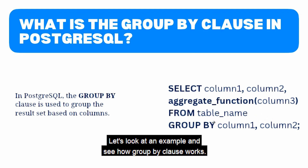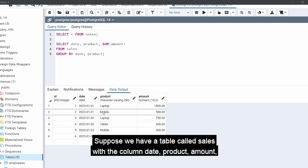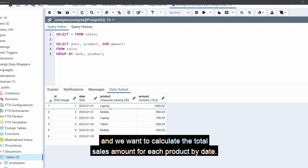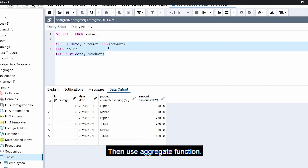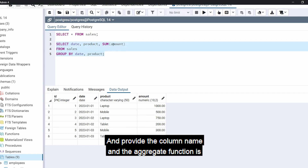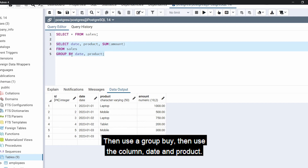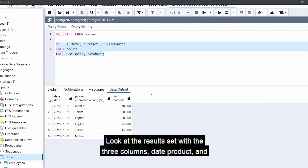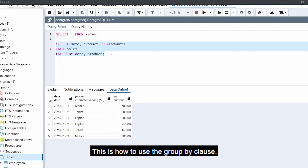Let's look at an example and see how the GROUP BY clause works. Open the query tool in the pgAdmin application. Suppose we have a table called sales with columns date, product, and amount, and we want to calculate the total sales amount for each product by date. Use this query: SELECT date, product, then the SUM aggregate function on the amount column FROM sales, then GROUP BY date and product. The result set shows three columns — date, product, and the sum of amount — for each unique combination of date and product.